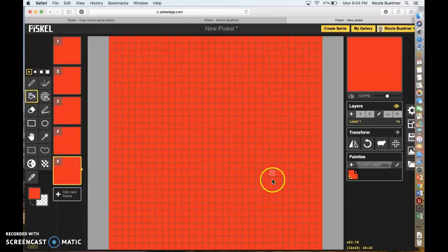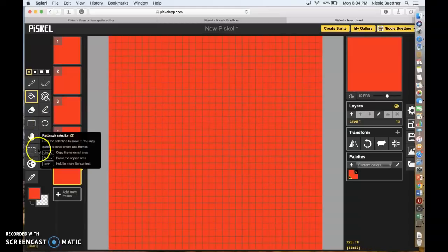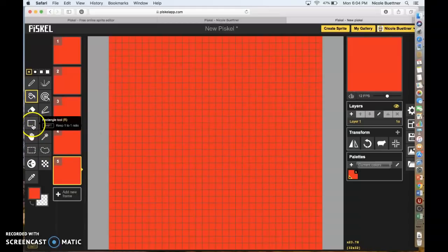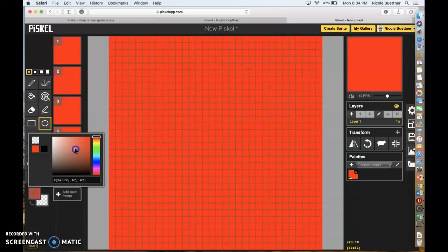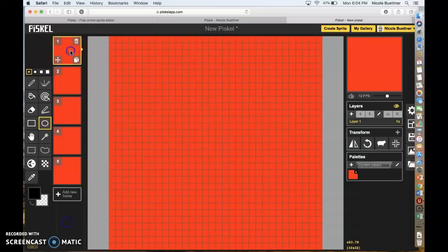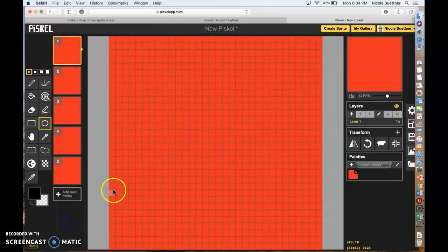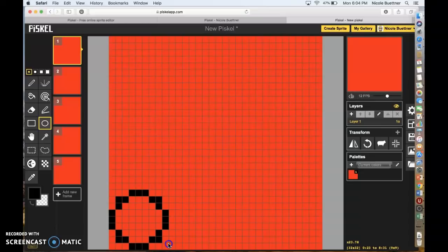Go to the shape tool, then go to the circle tool, and change your color from red to black. Now go to your first frame — select the first frame — and start by drawing a circle towards the bottom of your red square.